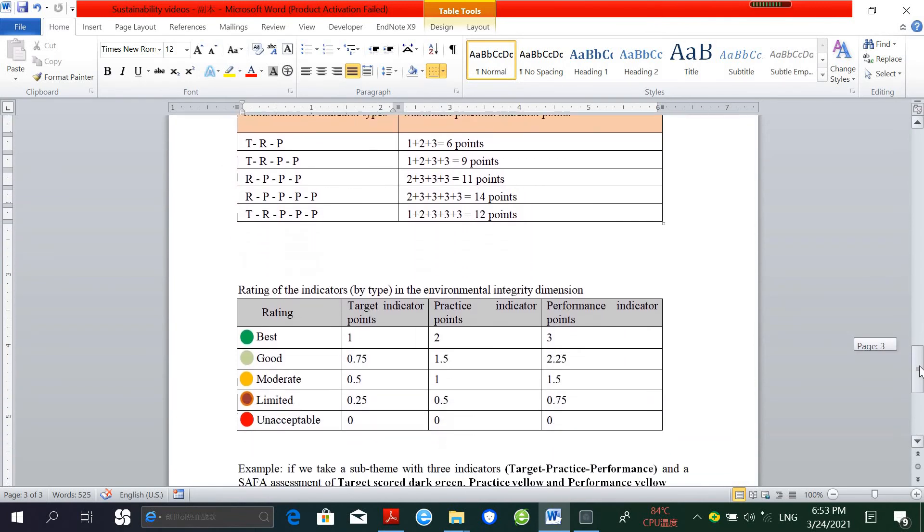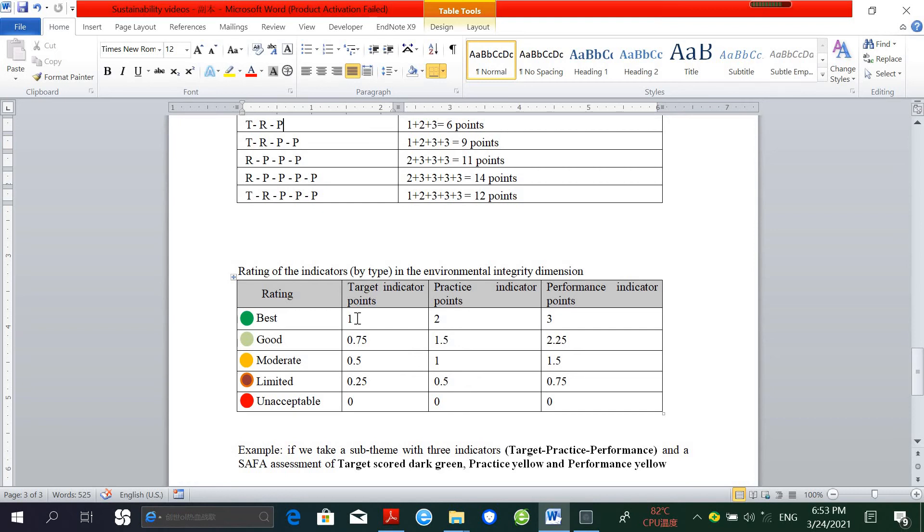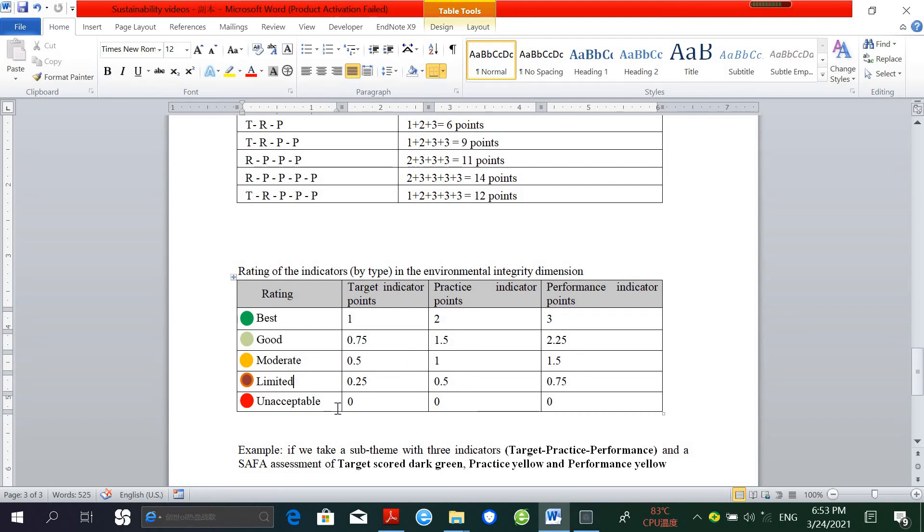And this is the rating of the indicators by type in the environmental dimension. When the best score is not achieved in any of the indicators, the rating will be different. All three types—target, practice, and performance indicators—have five scalar ratings: best, good, moderate, limited, and unacceptable.